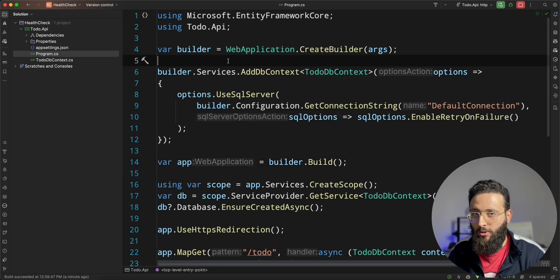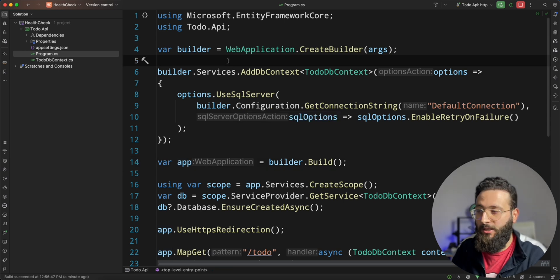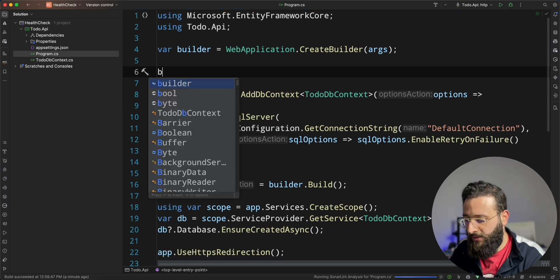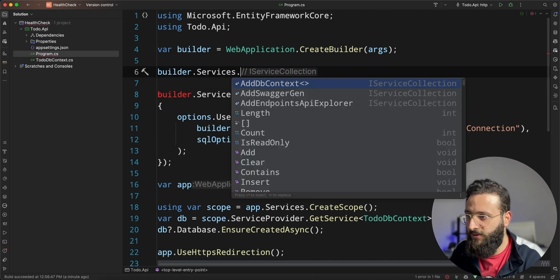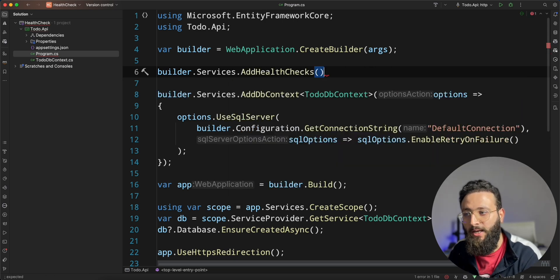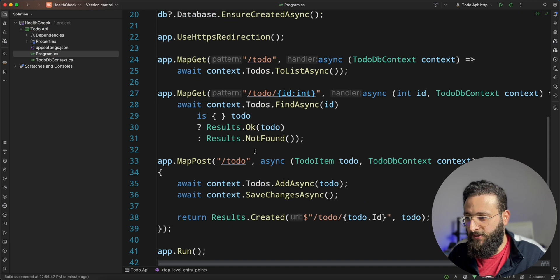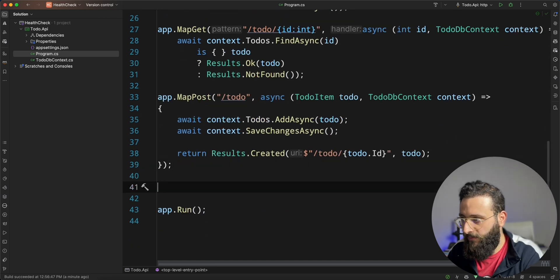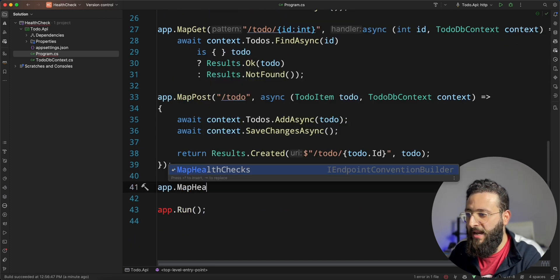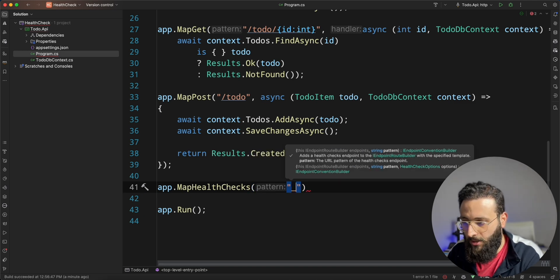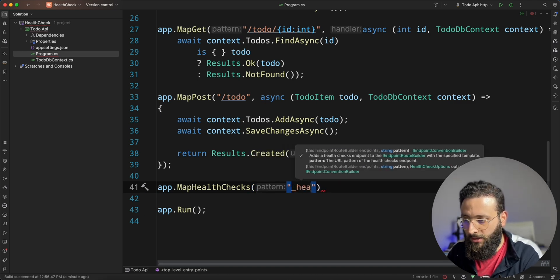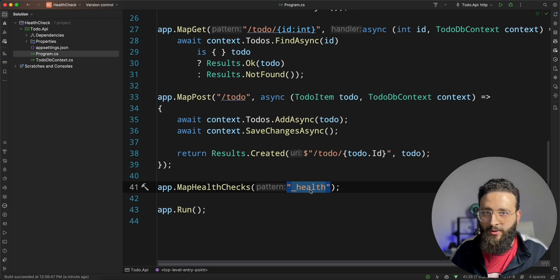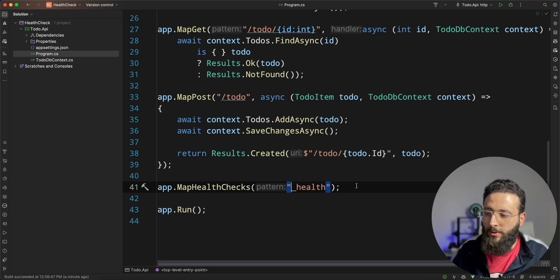So to implement the health check, we can use the built-in .NET health check library and basically by doing something like builder.services.add health check. We added the health check to our service registration and we can map our health check result to, let's call it health.